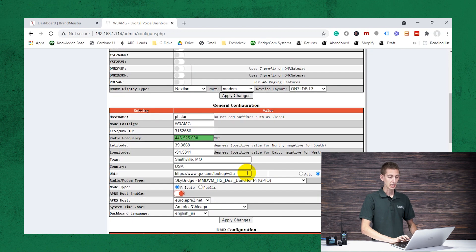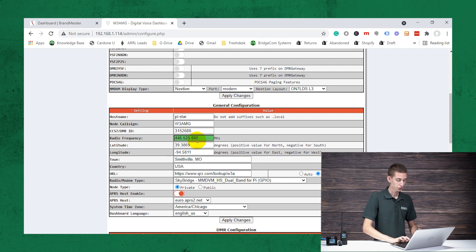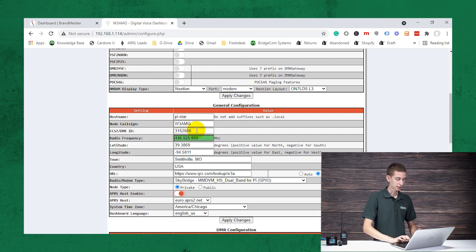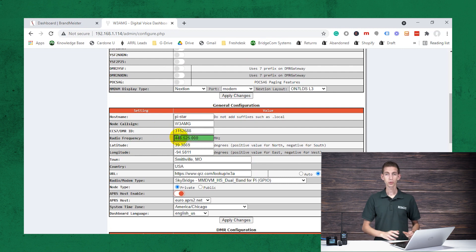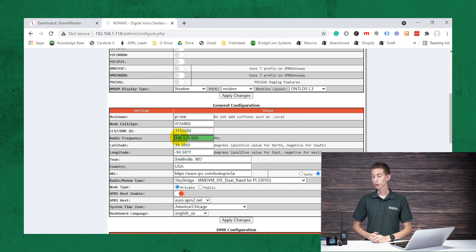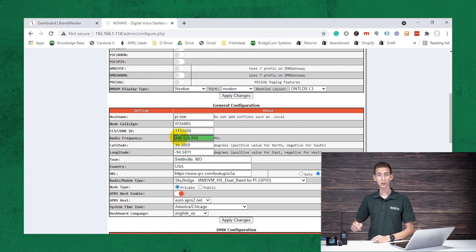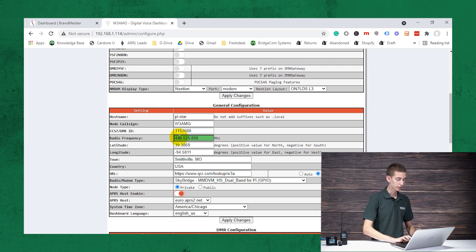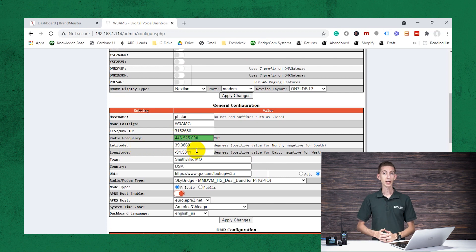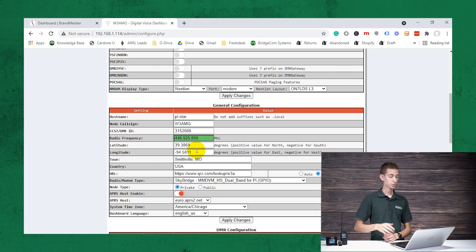And then from there, you can add all of your information. So you would want to add your call sign, your DMR ID, your radio frequency, which is going to be the frequency we communicate from the sky bridge to the radio on, and then your latitude and longitude.